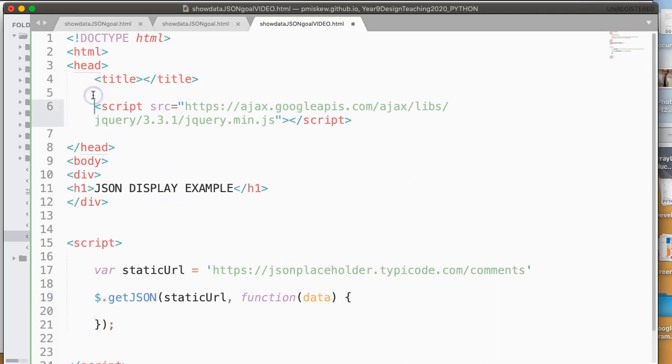So the first thing you'll notice up here is this line, line six. What this is doing is we're actually importing the code, the jQuery JavaScript code. And this means we now have access to it and we can do some things. And this is important.